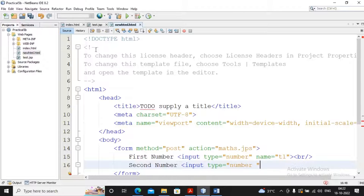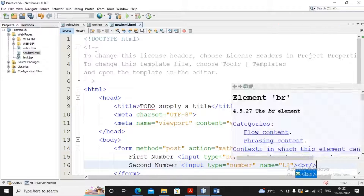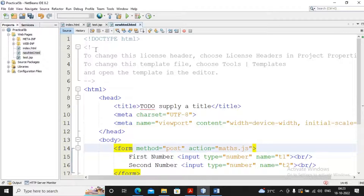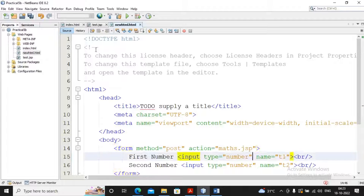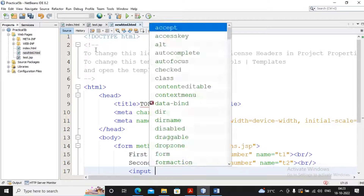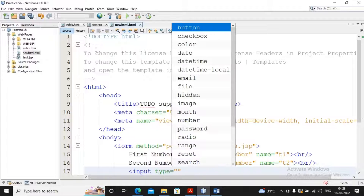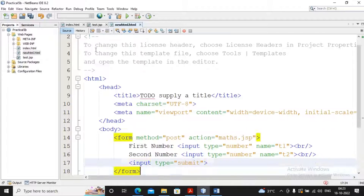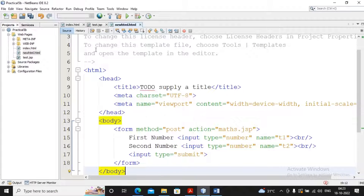The second input has name equal to t2. I noticed a spelling mistake above — I had written 'jps' instead of 'jsp' by mistake — that has been corrected. Then I'm creating the submit button using input type equal to submit.